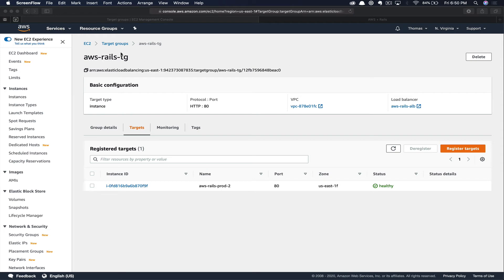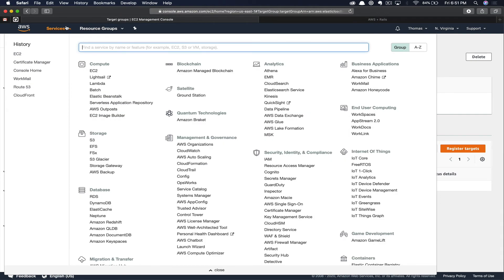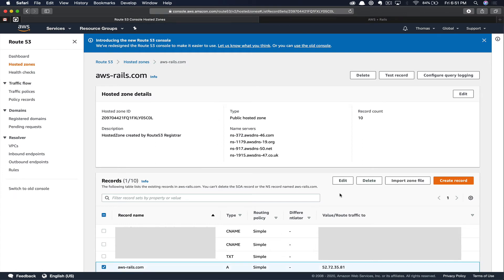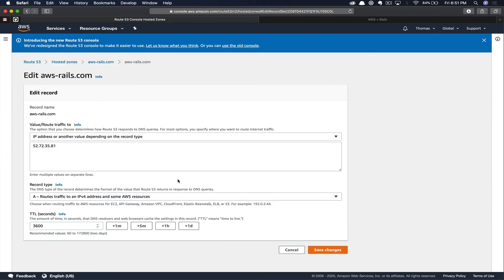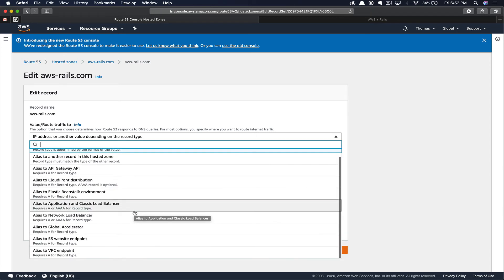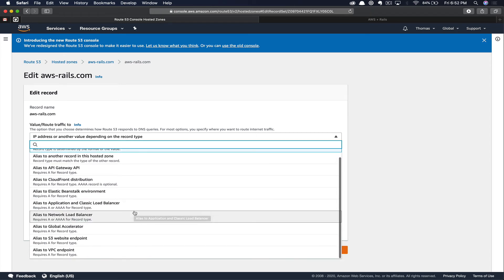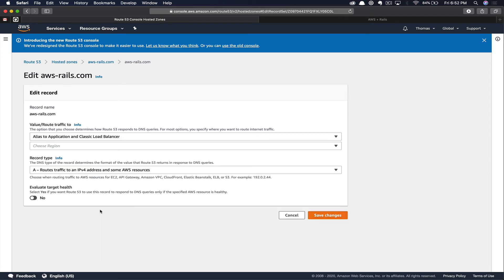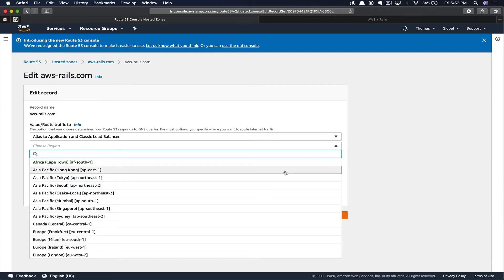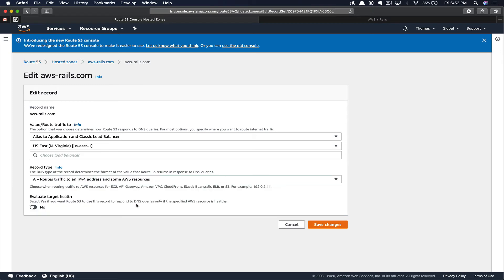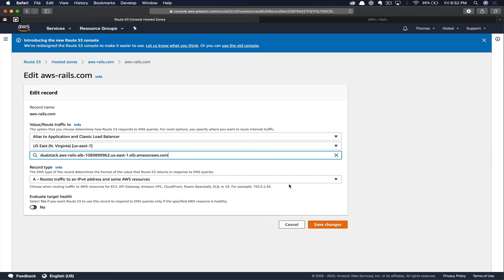Within Route 53, we're going to open up our aws-rails.com domain and we'll go ahead and click the checkbox next to the A record and click edit. Here in the value/route section, we're going to click the dropdown. We're going to look for alias to application or classic load balancer. Once we select that, we can go ahead and select our region. Here in our case, the region is US East 1. Now we can select our load balancer. Once our load balancer is selected, we can click save changes.